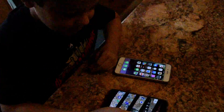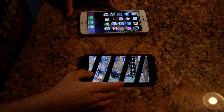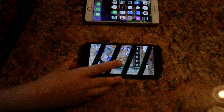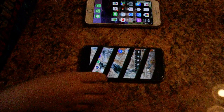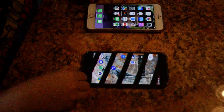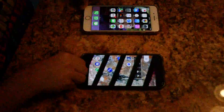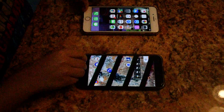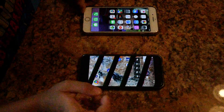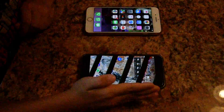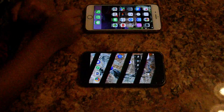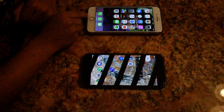Hi guys, my name is Daniel. I'm going to show you how to turn your emergency notifications off on two phones: Android and iPhone.